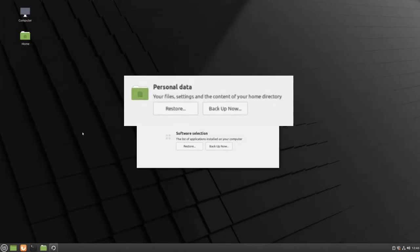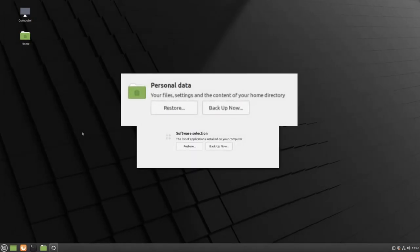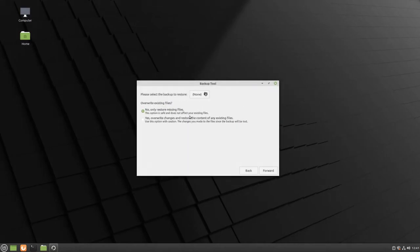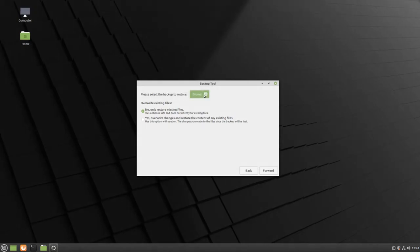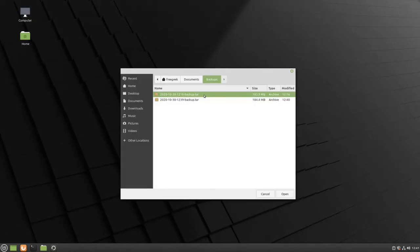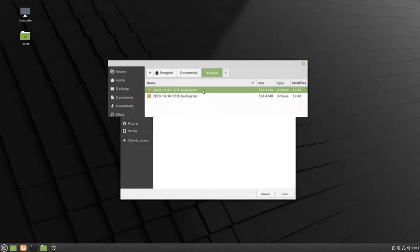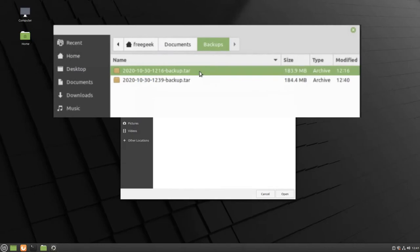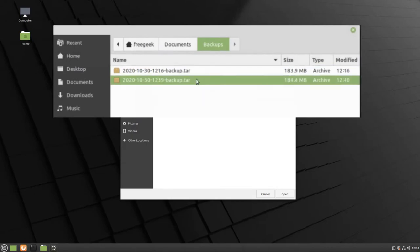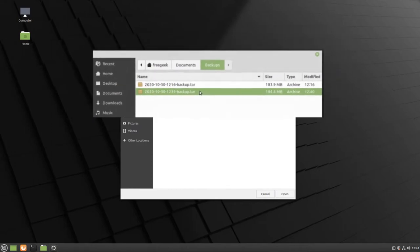Click on the button to restore your personal data, and then click on the button that says None to select your backup. Each backup will have a date and time set so that you can make sure that you are selecting the most recent version. I'm going to select the one that is the most current and click Open.